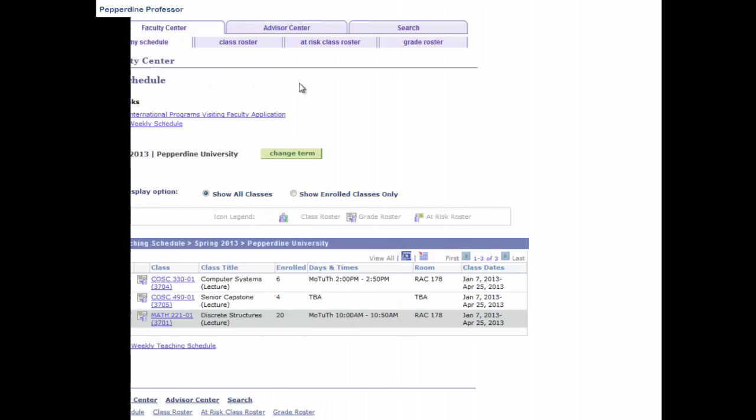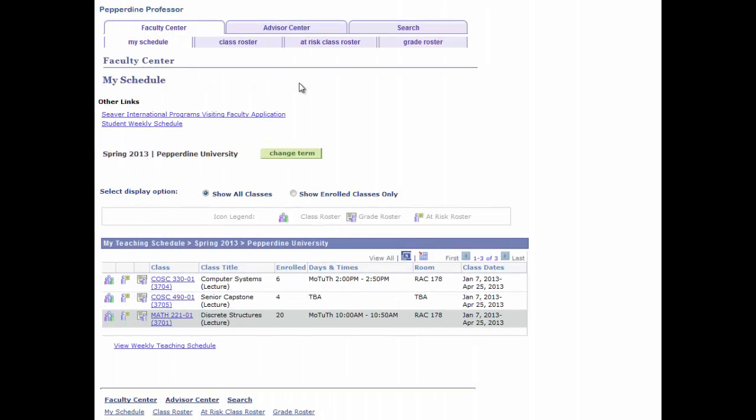The Faculty Center tab opens with a sub-tab view of my schedule, viewing the most recent term. You could select the grade roster by selecting the grade roster sub-tab, but that will display the very first class listed in the my teaching schedule for that term. The quickest way to view a specific grade roster is to first identify the term, locate the class, then select the grade roster icon for that class.